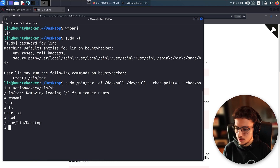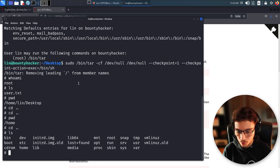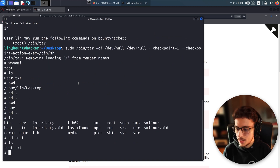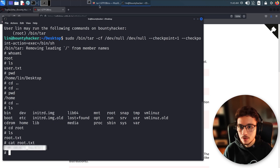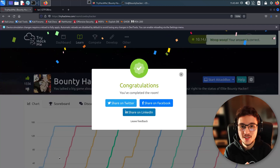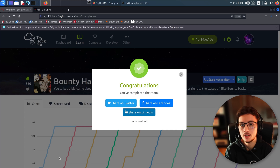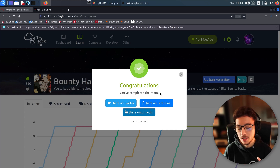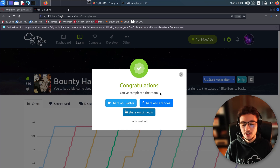We navigate to the root directory, run 'ls', find root.txt, and 'cat' it. There's our root flag — I'm going to blur this one as well. We copy it and submit it as our final answer. That's it — we finished the room! It was really fun, very basic and easy, meant for people just starting out. The next room might be Pickle Rick, which is also great. Hope you liked it — see you in the next video, take care!